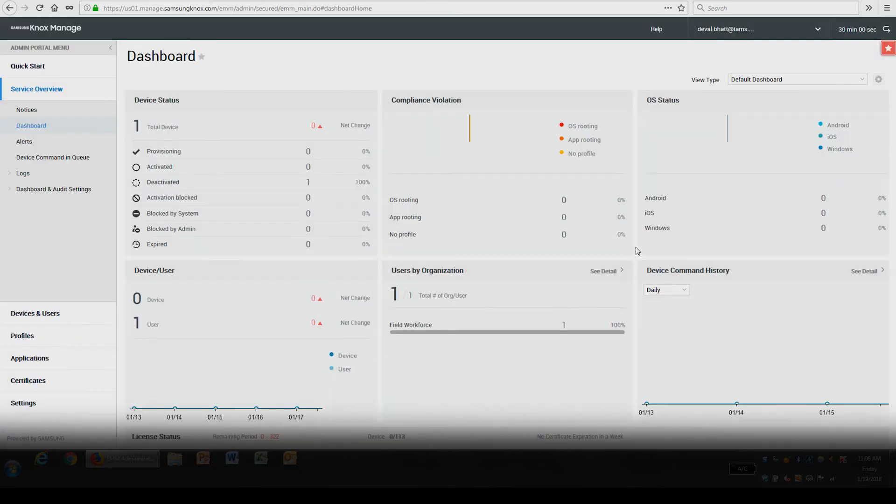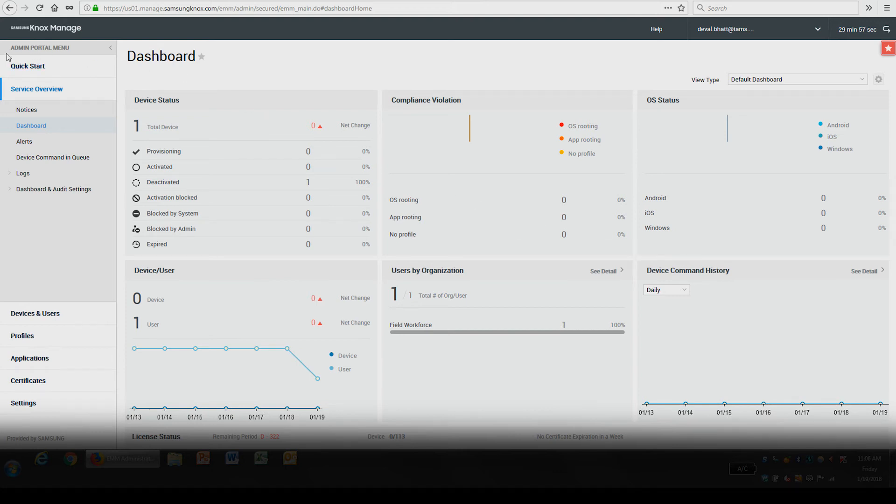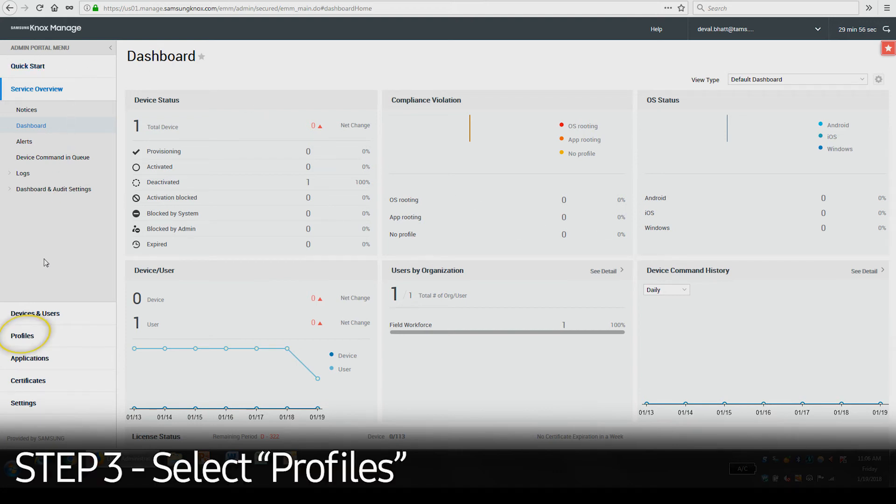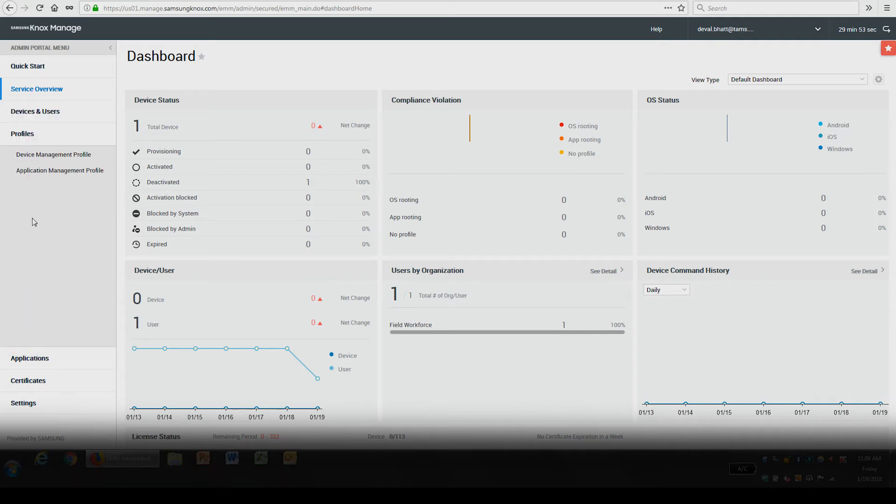Once you're logged in, you'll be brought to the main dashboard. In the admin panel menu on the left side, select Profiles and then select Device Management Profile or Application Management Profile.